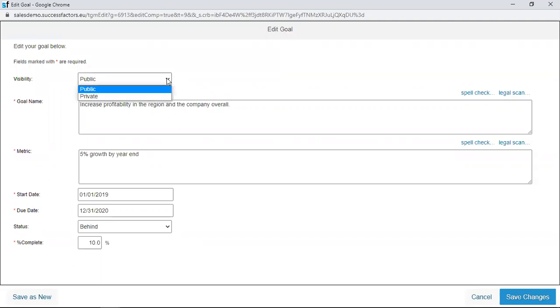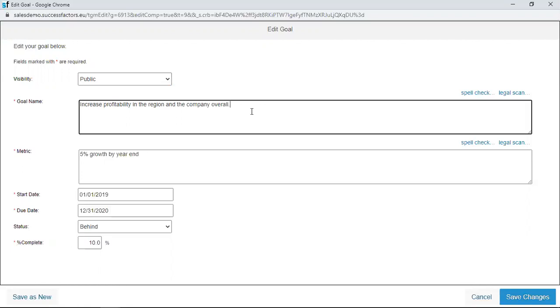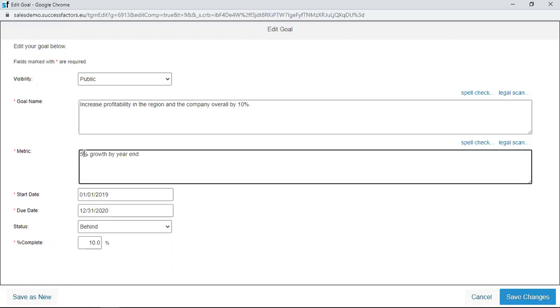In the visibility section, I can make this goal private if I so desire. The goal name, we have increased profitability. Maybe we can add a measure to it, maybe by 10%. And then, we move on to the metric. With the metric, we have 5% growth. Let's make that one to 10%.